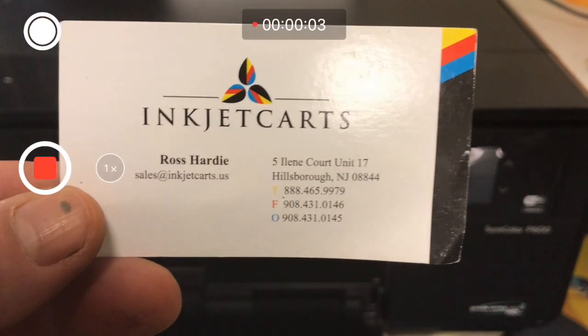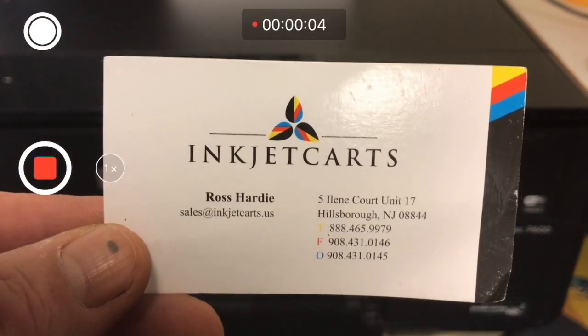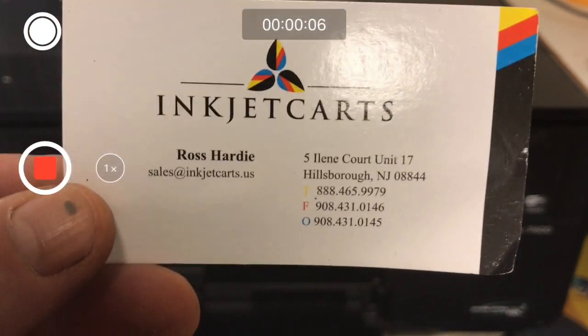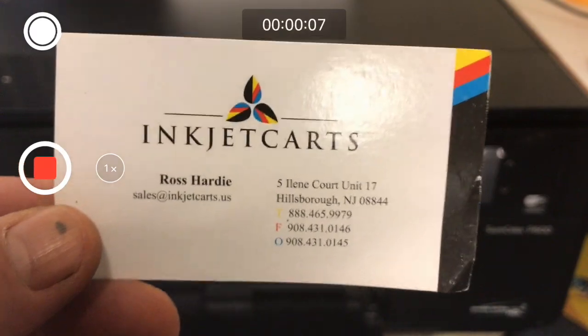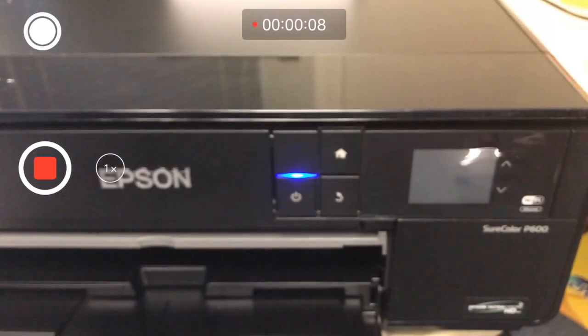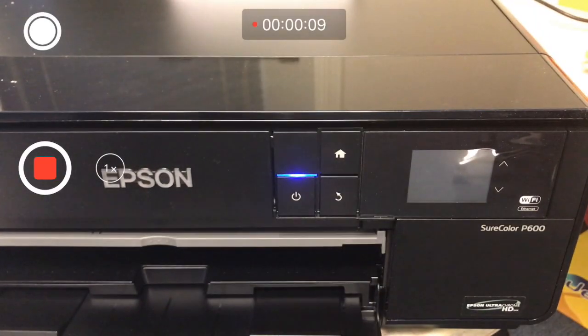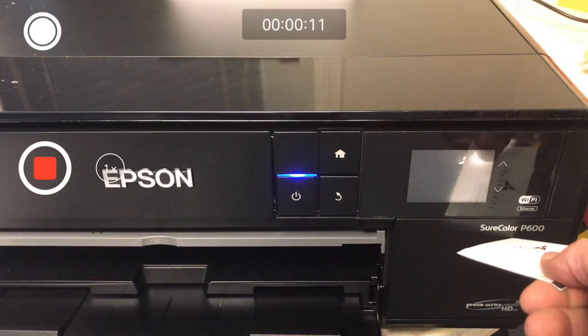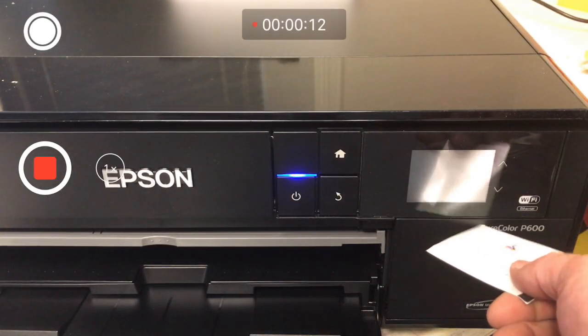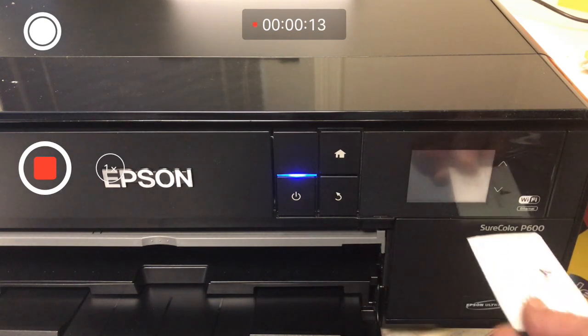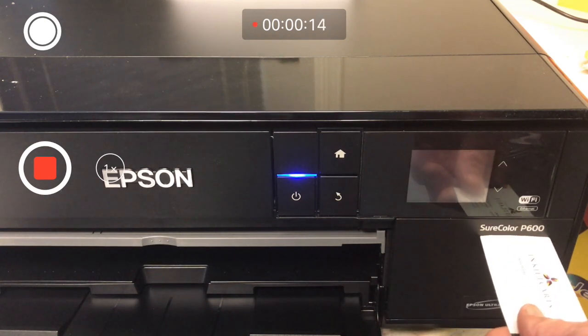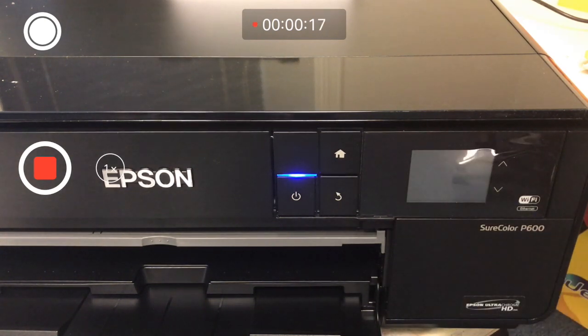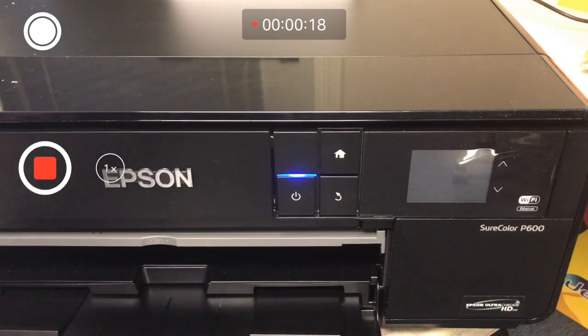Welcome, Ross Hardy, Inkjet Carts Technical Support. We're here to correct what we did wrong in the SureColor P600 video on firmware modification.